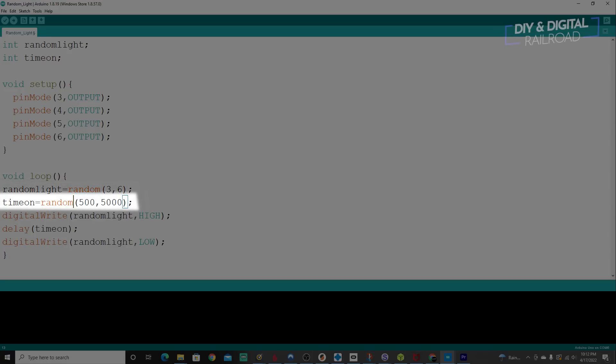Then you see on our next line, we have time on equals random parentheses 500 to 5,000. Now remember that time is measured in milliseconds. So this is half a second to five seconds. Now, obviously, if you're doing this for a town scene, you're going to want it to be a lot longer. So if you want it to be a minute, you'd be doing 60,000 as the max. Or if you want to do minute as the minimum and five minutes as the maximum, you'd be doing 60,000 to 300,000. I'm doing this just to demonstrate how it works so you can see it a little bit faster.